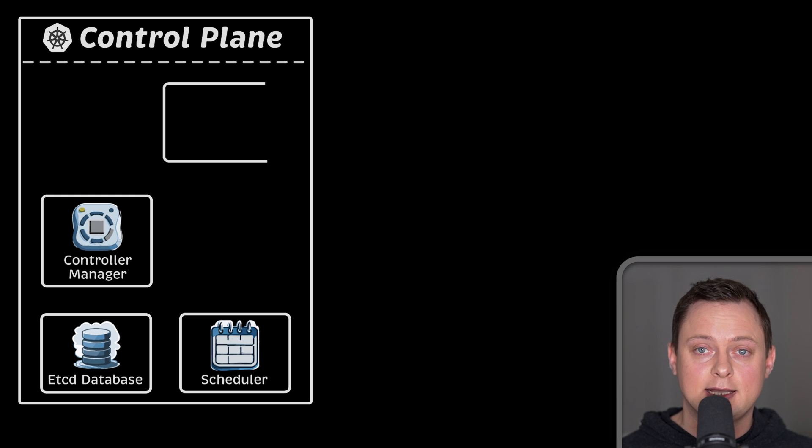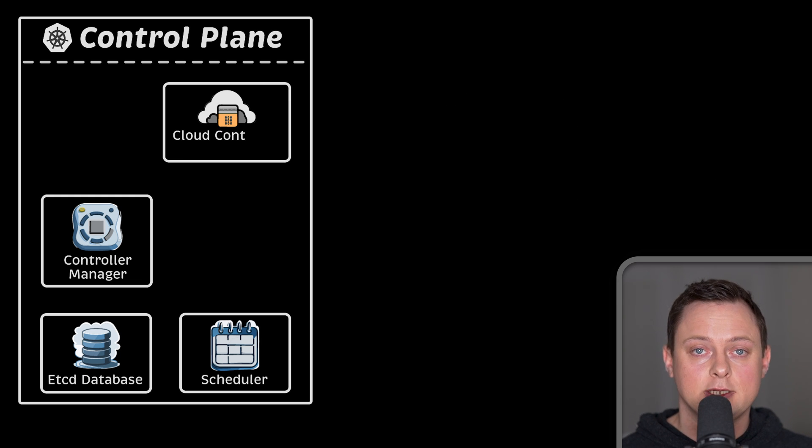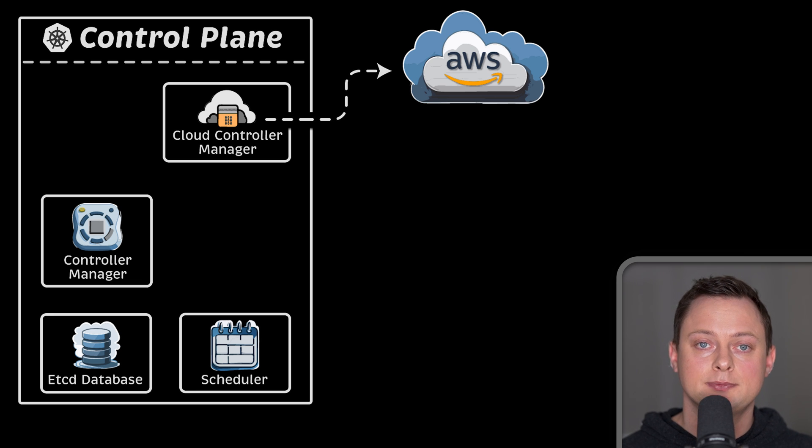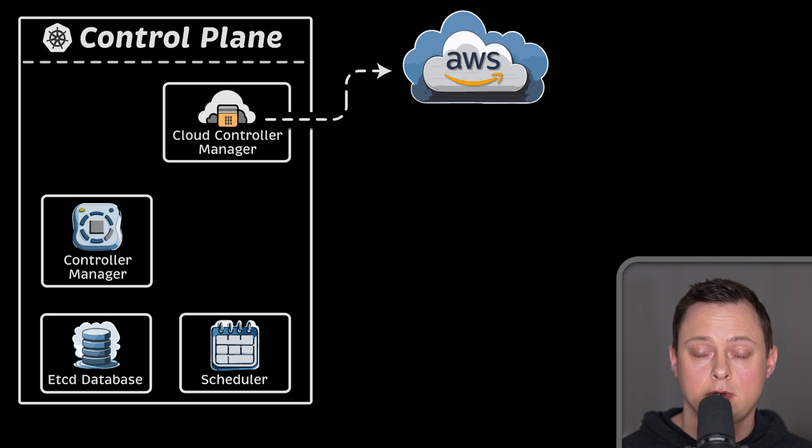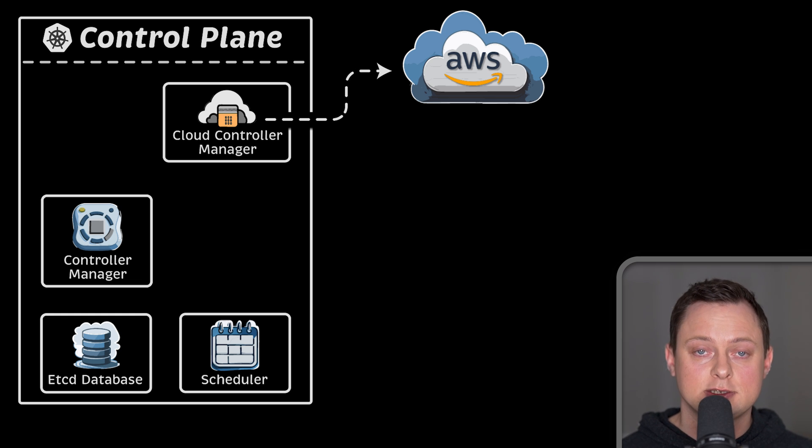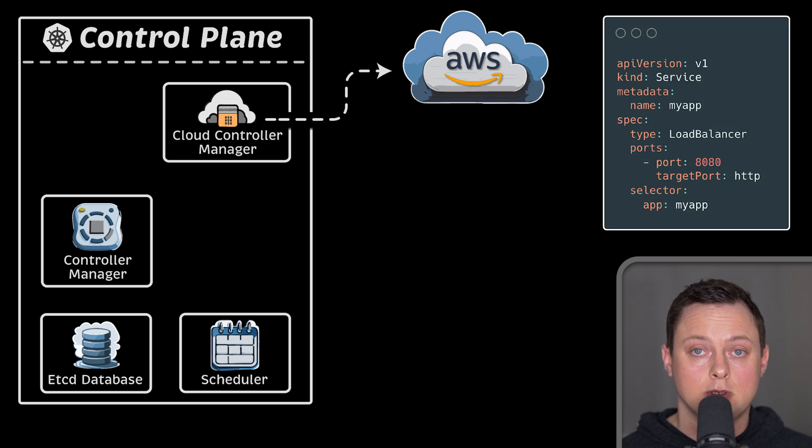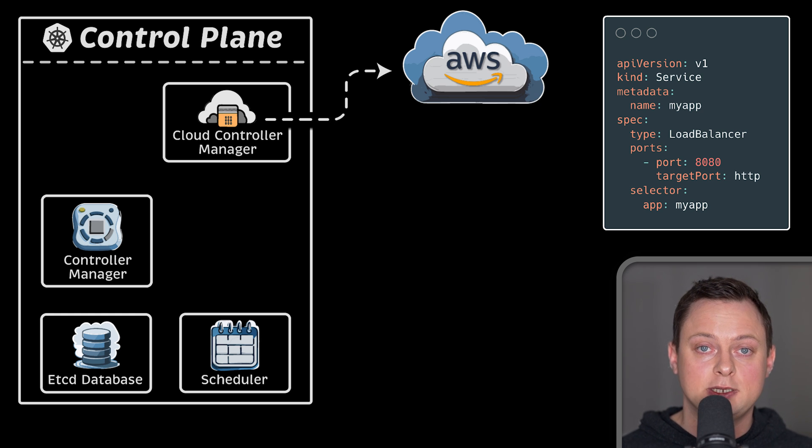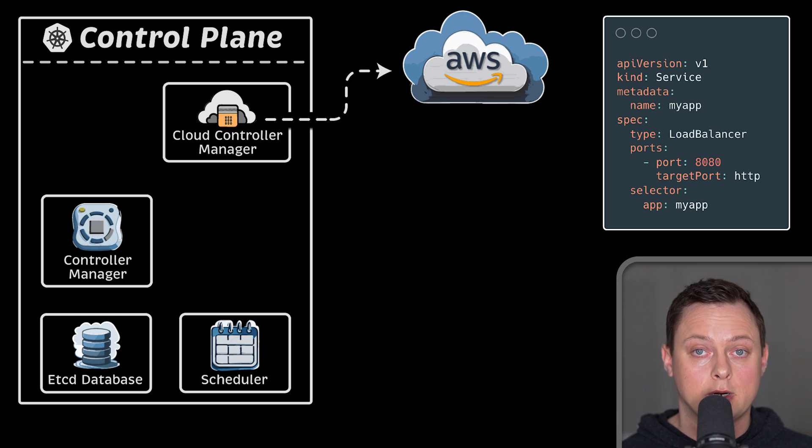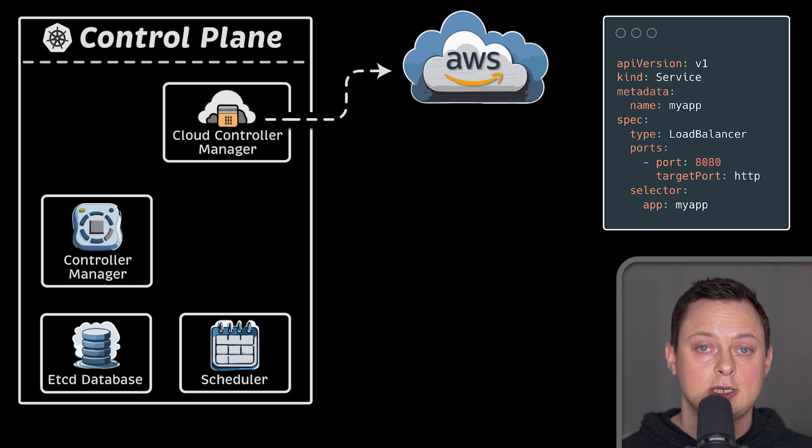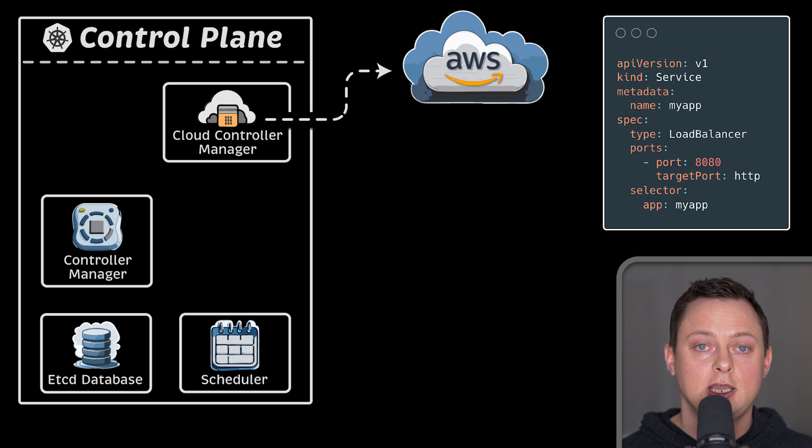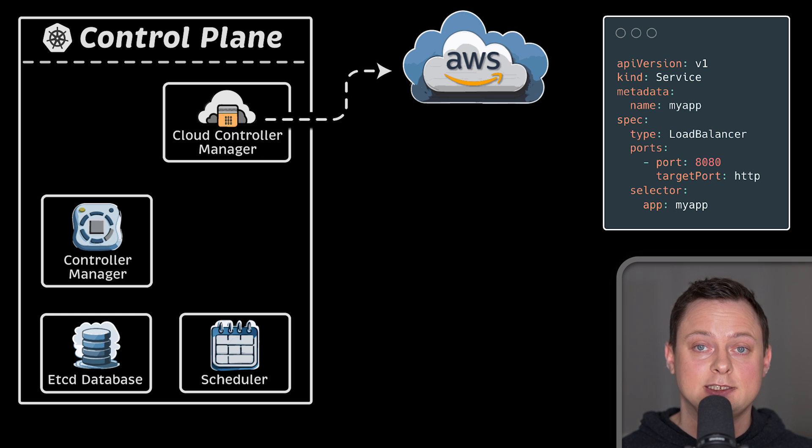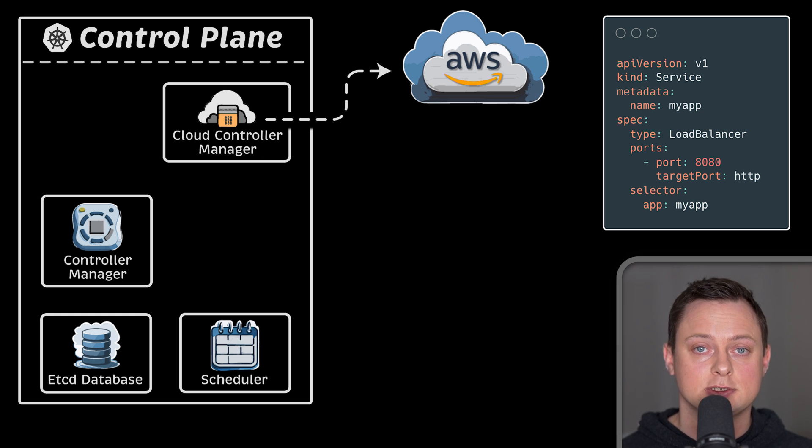Then we have the legacy cloud manager. It's part of the Kubernetes source code and only receives security and bug fixes at this point. Originally, it was created to integrate with different clouds such as AWS, GCP, Azure, and others. For example, when you create a service of type load balancer, it will make necessary API calls and in case of AWS, it would create a classic load balancer. This component would require additional specific IAM permissions to create load balancers.